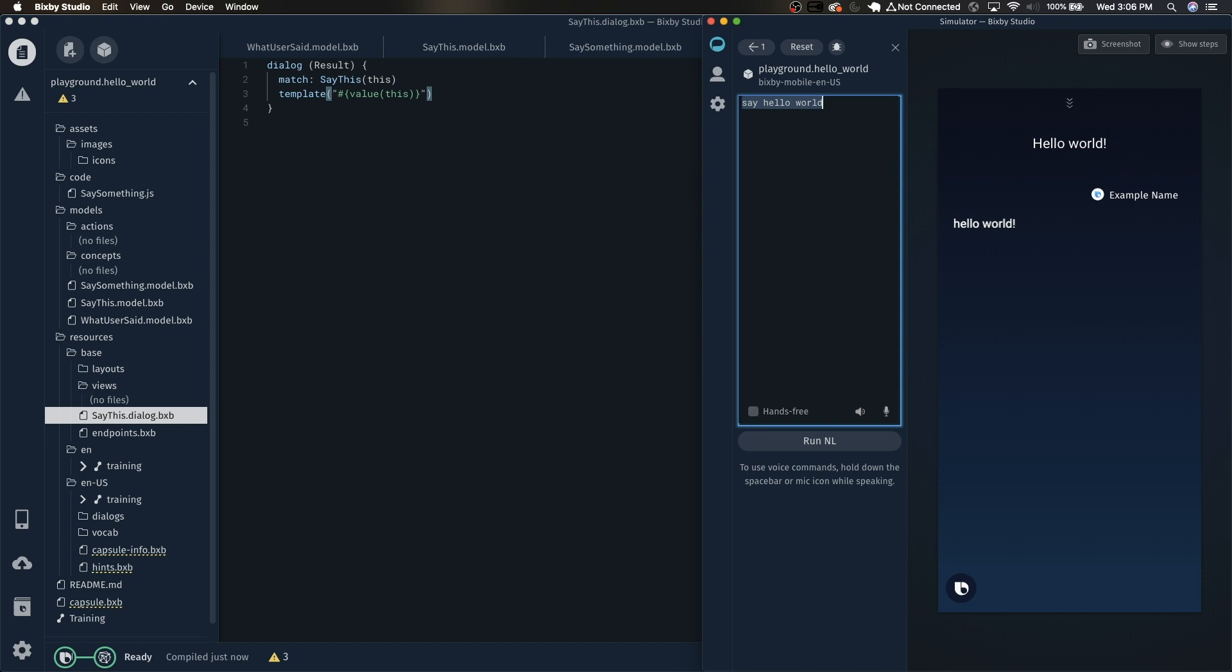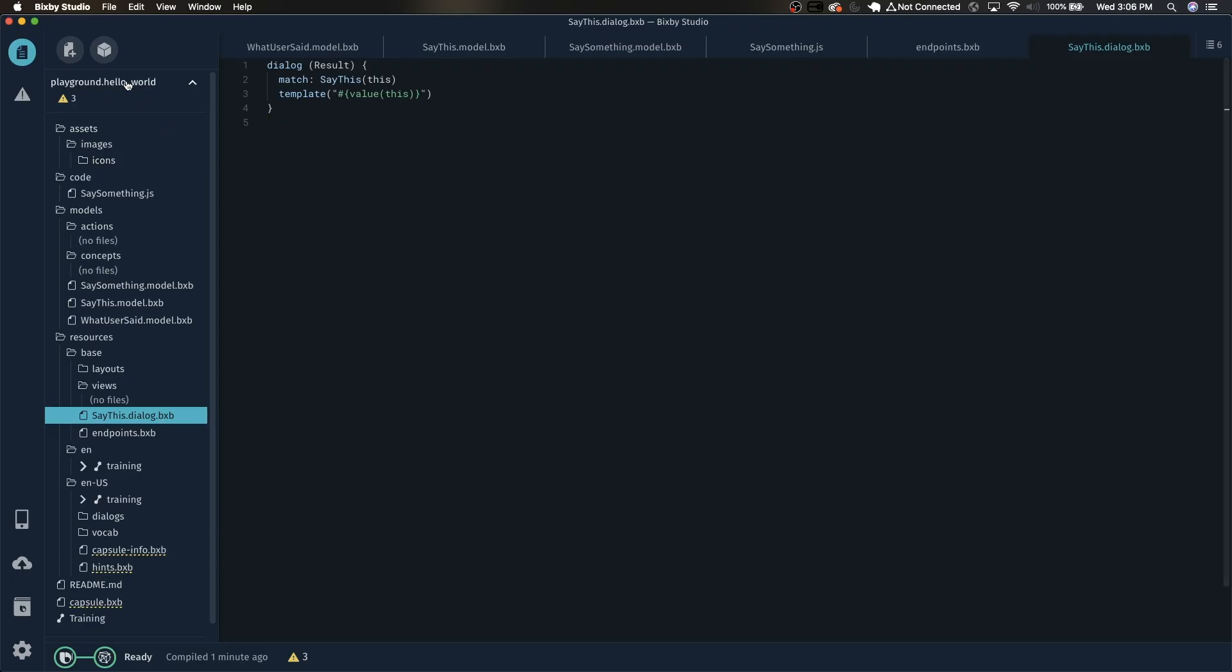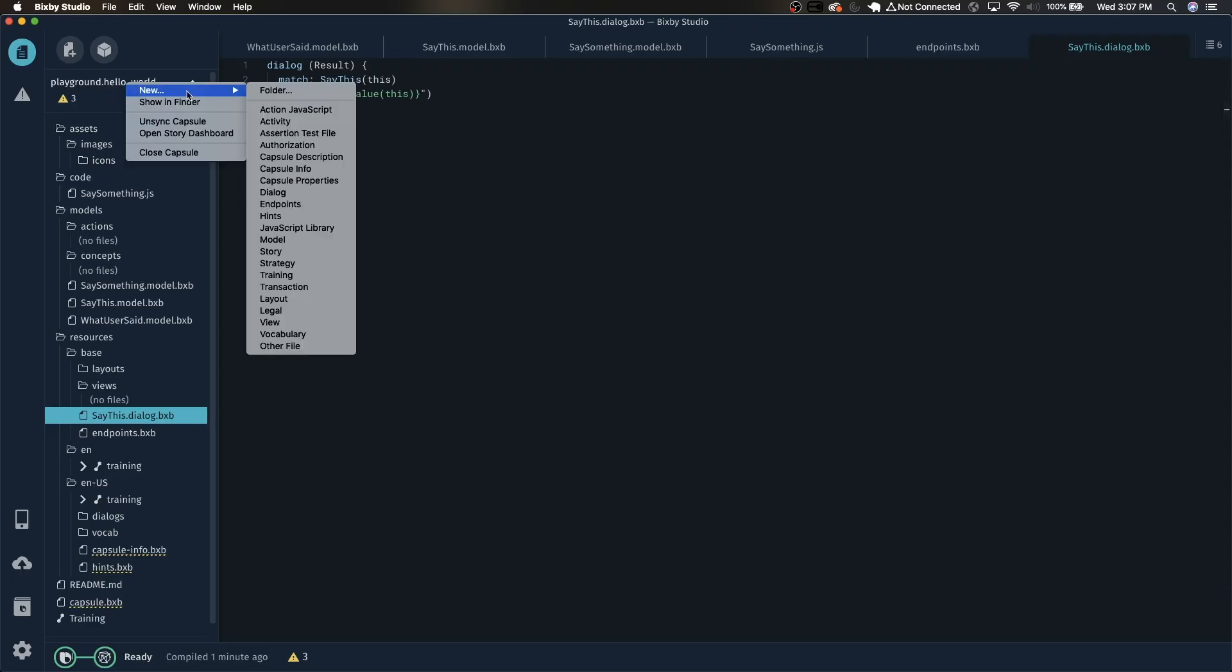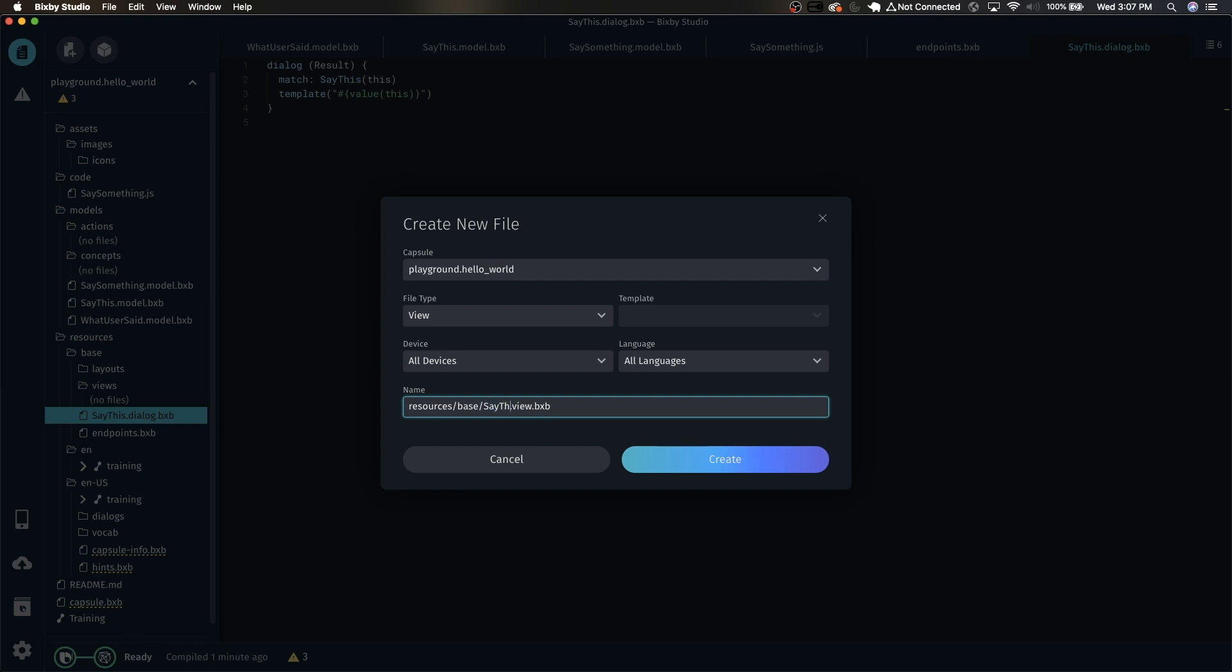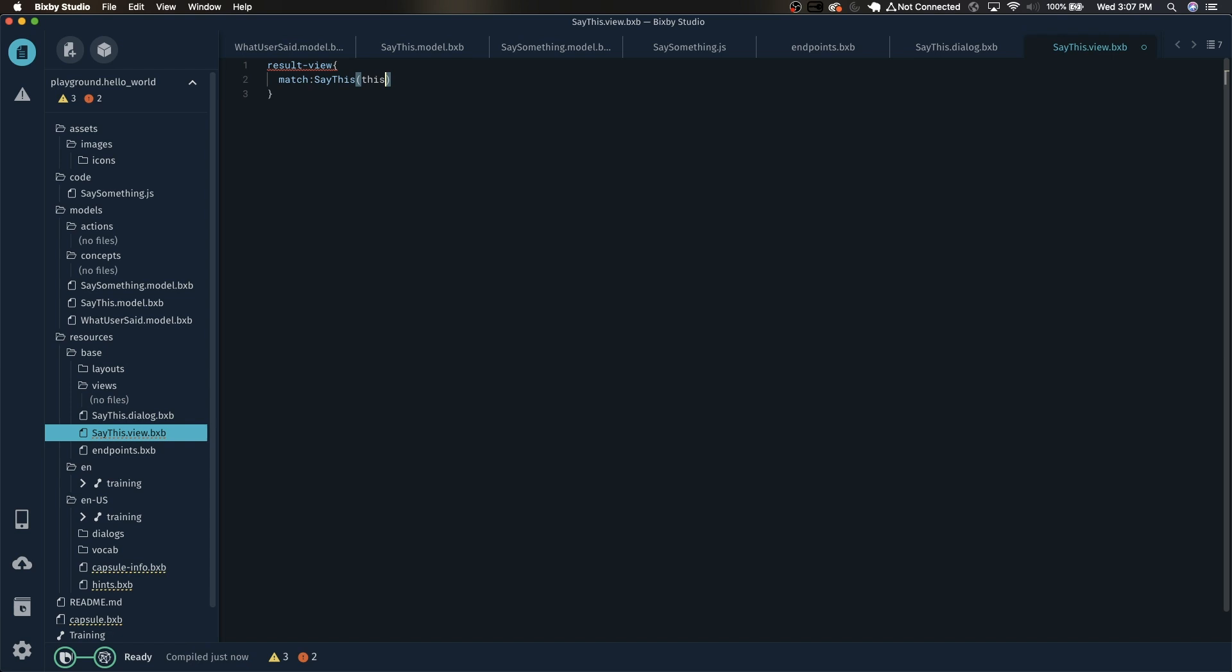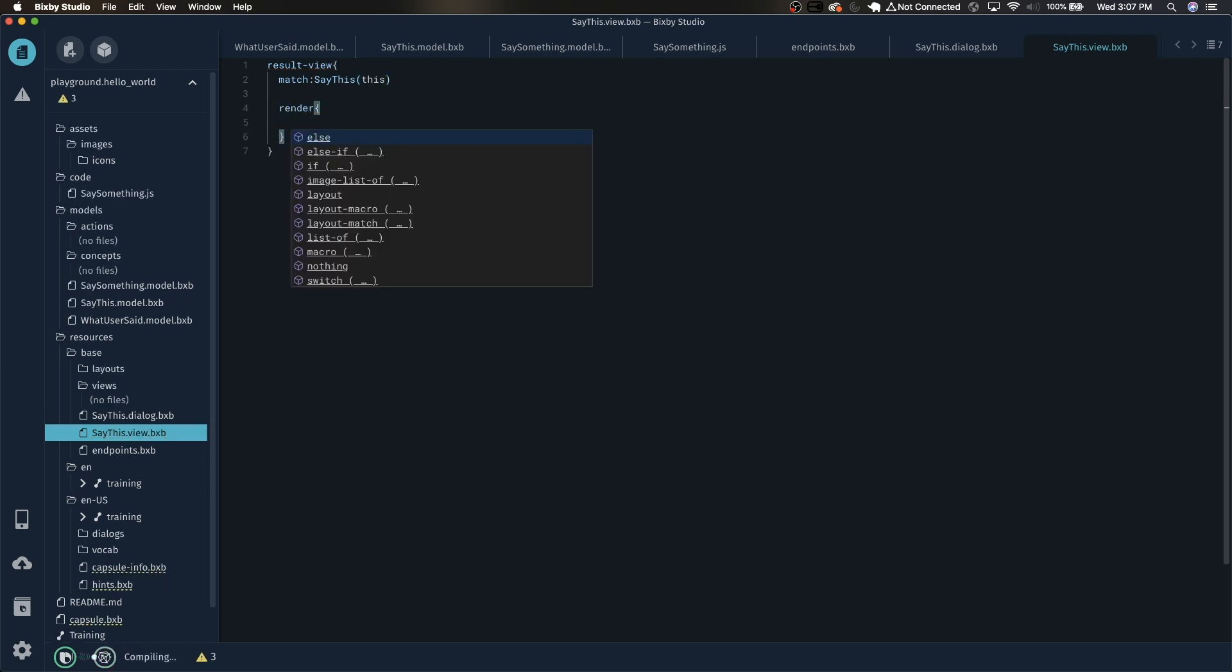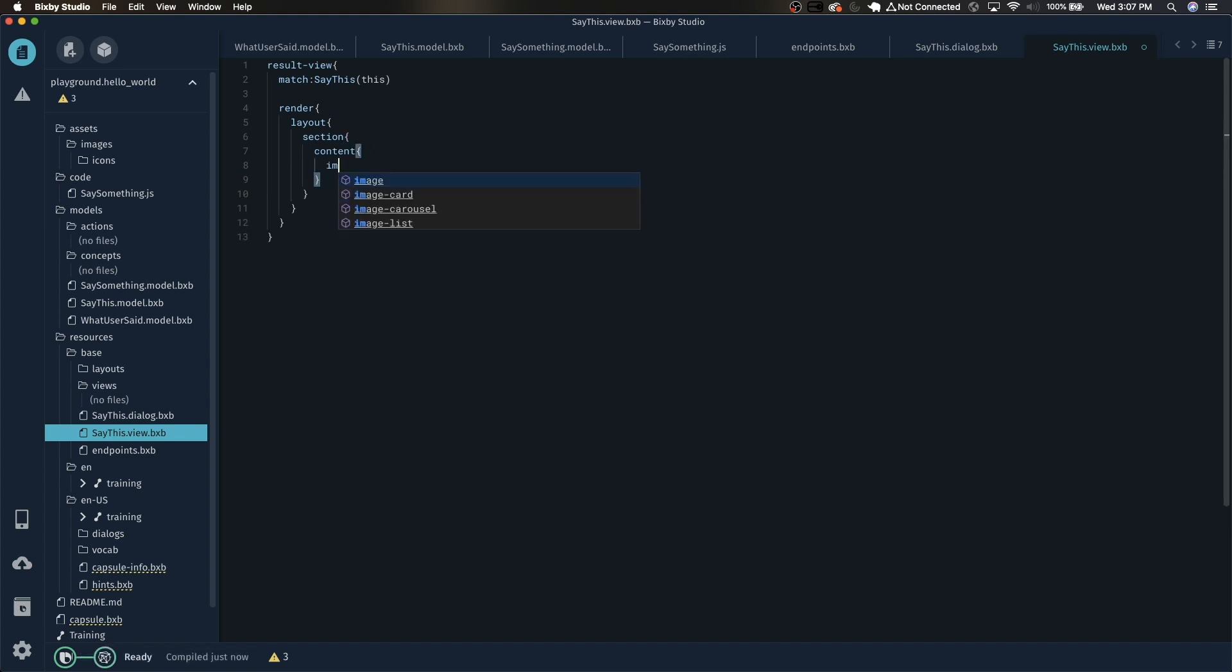But also notably is that in here in the result view it's still showing hello world. We want to show something else. In order to do that we need to use a result view. To do that, right click, new view. Let's also name this SayThis.view. If it didn't auto generate the code, just type result view match SayThis and in parentheses this. And we're going to want render. You can hit control space to show a bunch of options. We want layout section content.